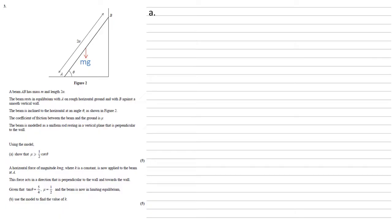We've also got our forces at A. So we've got our reaction force coming up from the ground. We'll label that one R. And we've got our force due to friction that's pulling back towards the wall because it's stopping the beam from sliding out at its base. We'll call that one F.